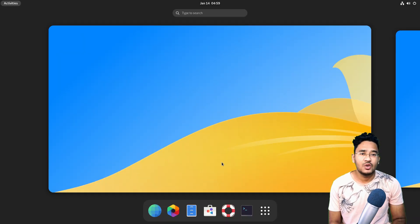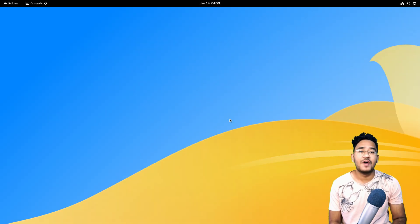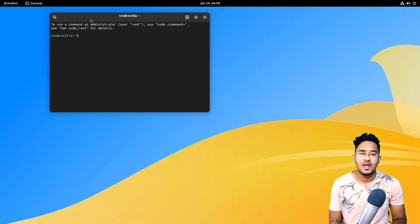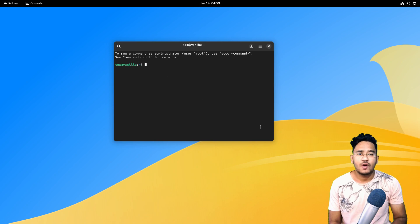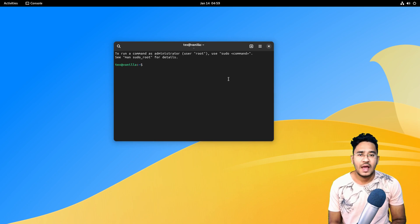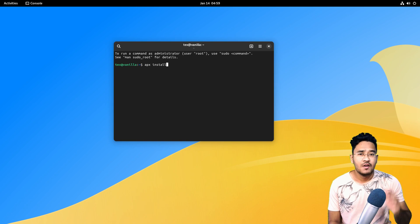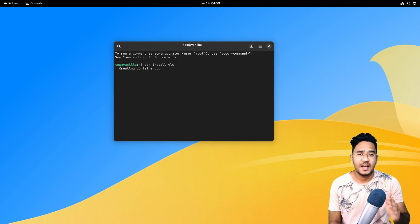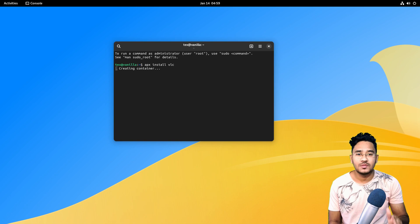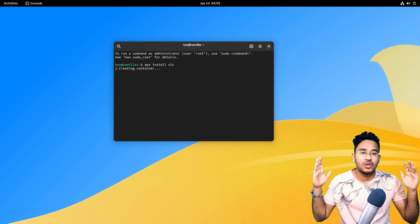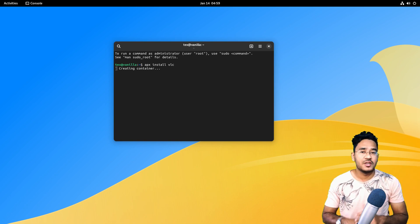Wait for it to finish up, then restart your computer once more. There you have it — your new installation of VanillaOS. To install software on VanillaOS, open up a terminal and run 'apx install' followed by the package name. The first time it'll take a bit of time, but after that it'll be fast. Hope you didn't run into any problems. Enjoy your new VanillaOS.